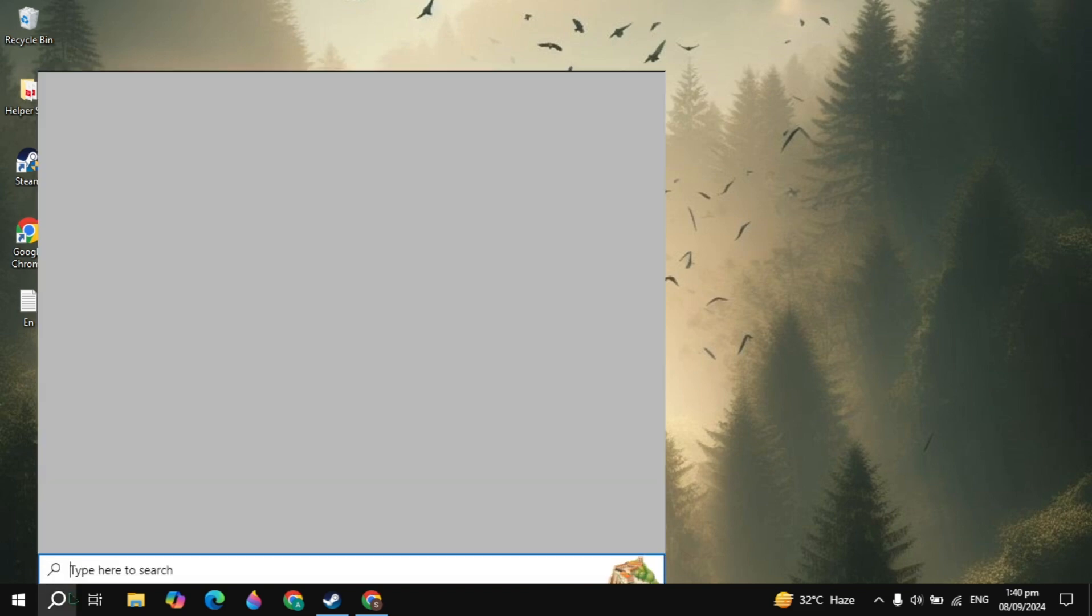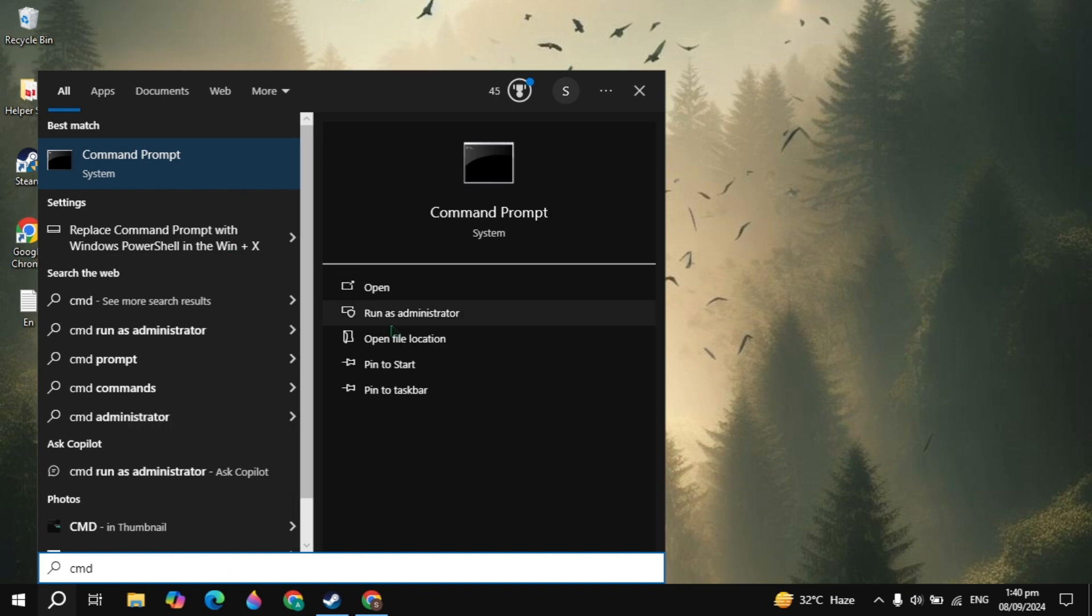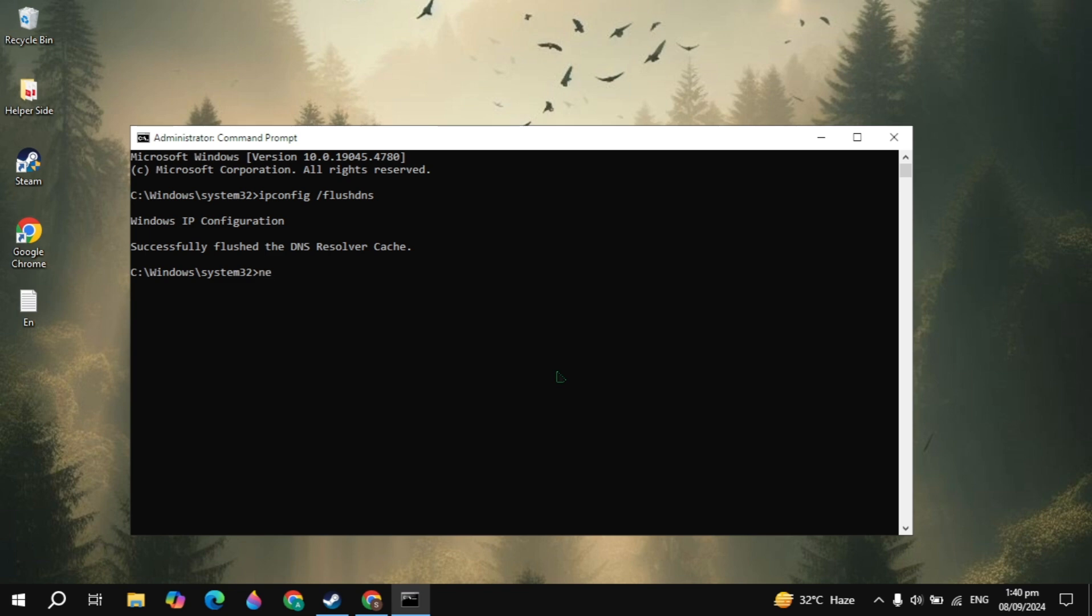If your problem is not fixed, then the next solution is go to the Windows search bar, type cmd and run as administrator. Now here just type ipconfig space forward slash flush DNS. Once you type it, just hit Enter and this command will flush the DNS resolver cache.